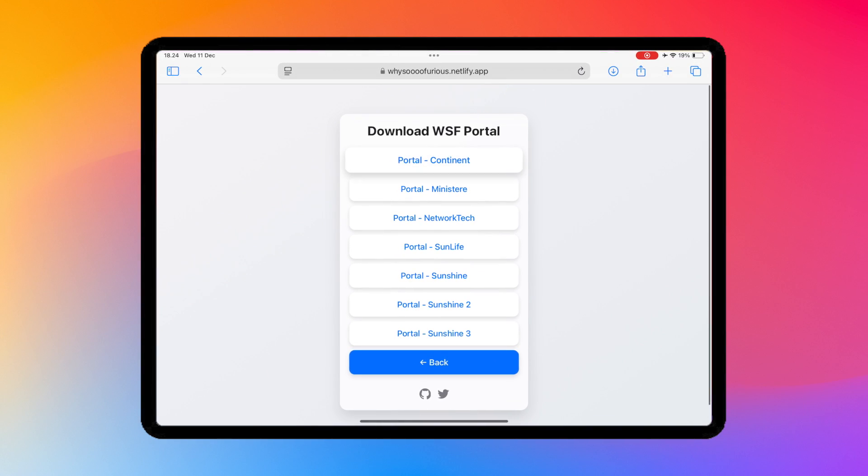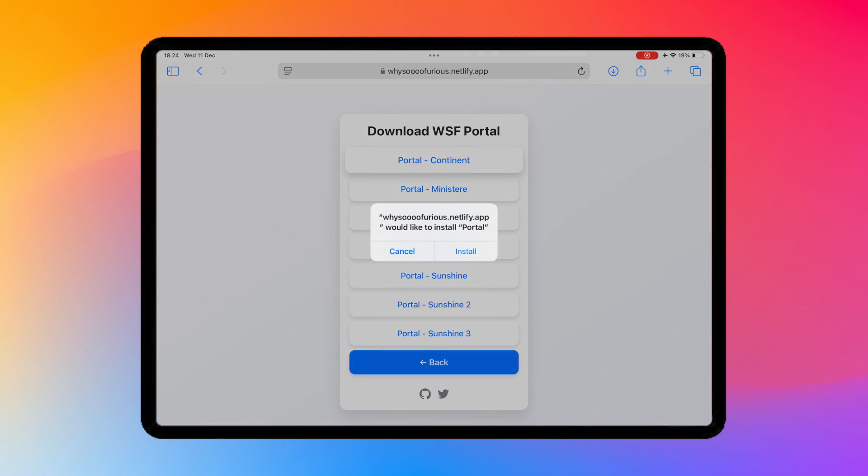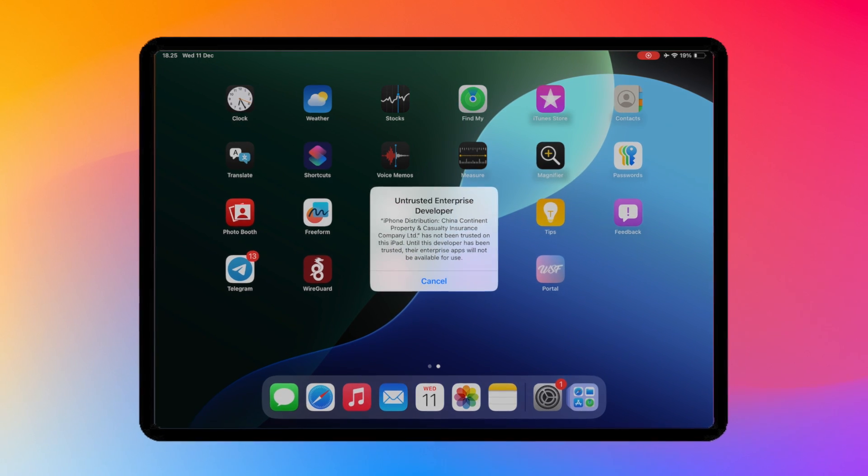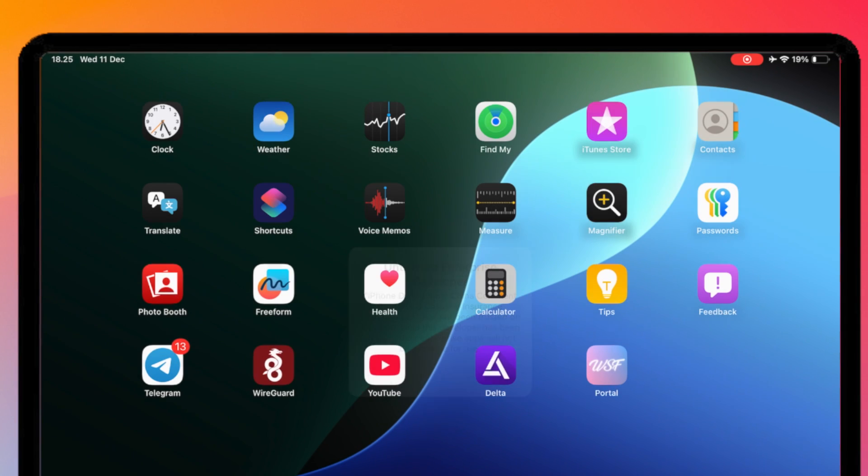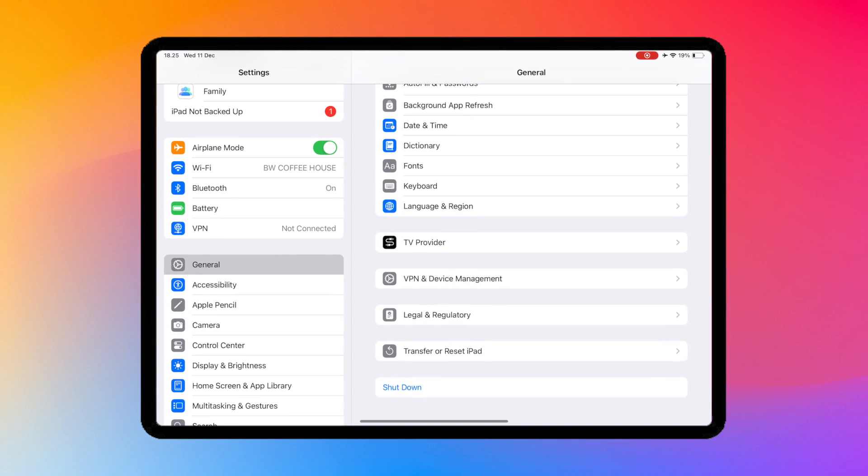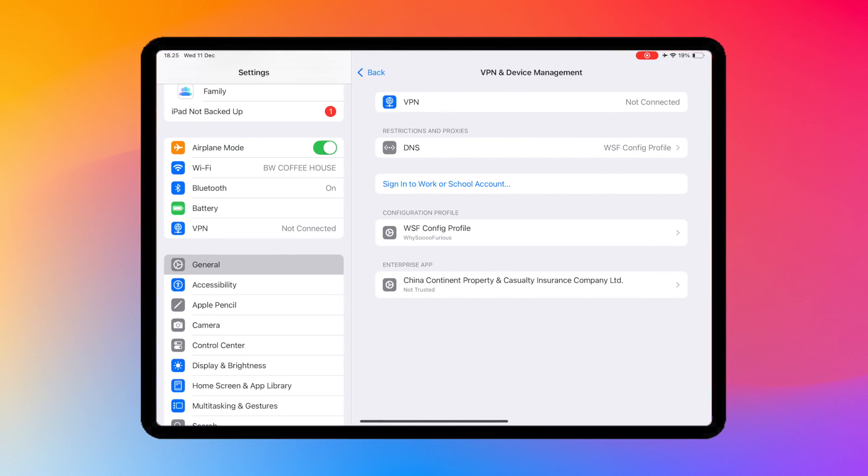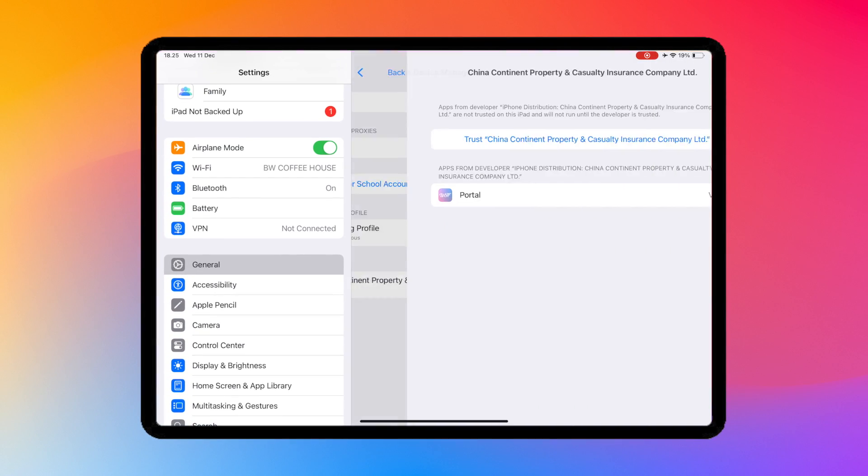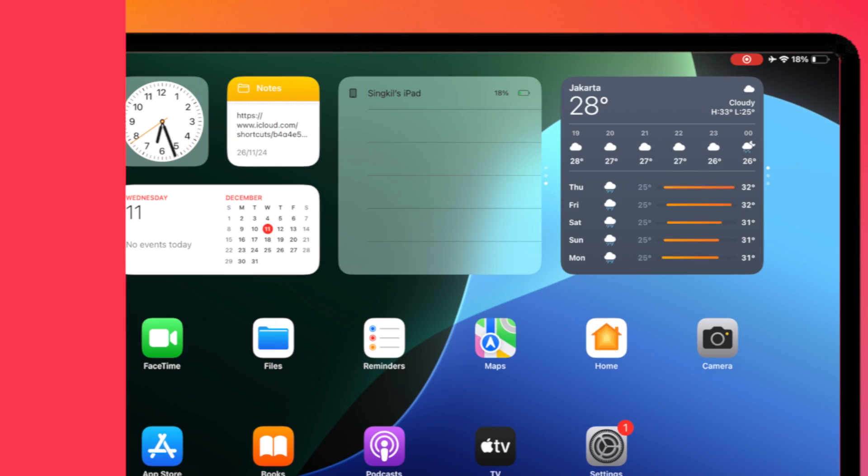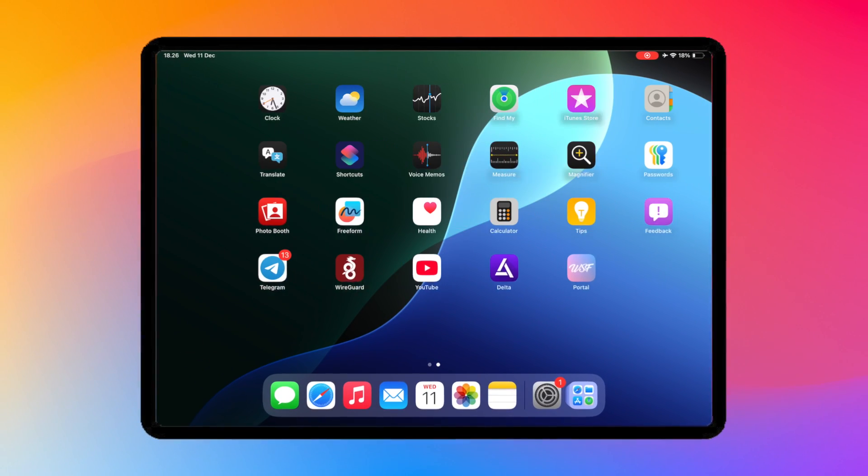After that, try installing the certificate that worked for you. Then verify the Portal app. Go to Settings, General, VPN and Device Management. Then click Trust. Now you can open the Portal app on your iDevice.